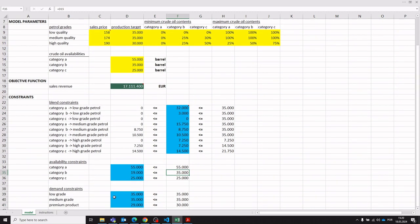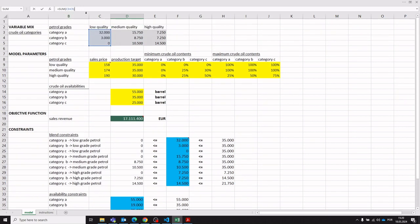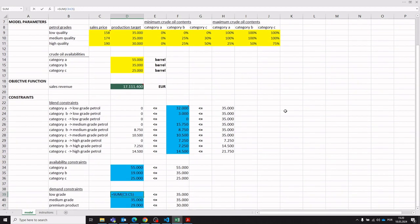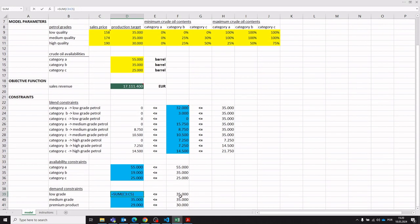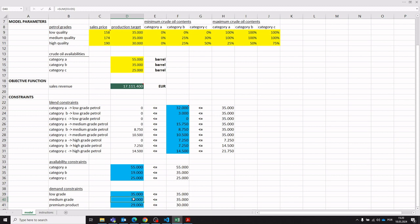Lastly, we have the demand constraints. The constraint function here looks at the total amount of low quality petrol grade being produced in barrels, and this cannot be more than the projected market demand — the production target provided as an input parameter. These constraints ensure that we don't produce more of the various petrol grades than what is actually demanded by the market.